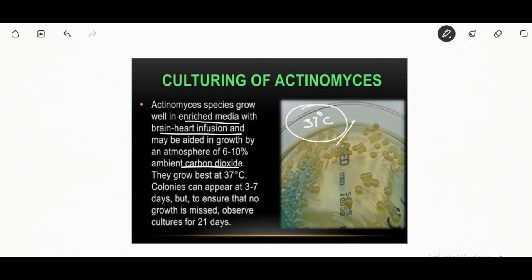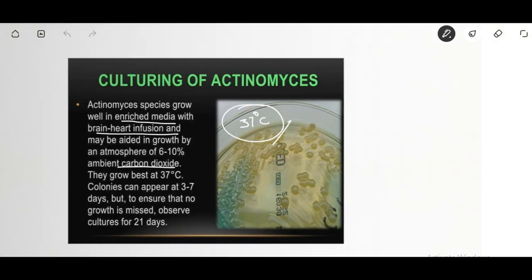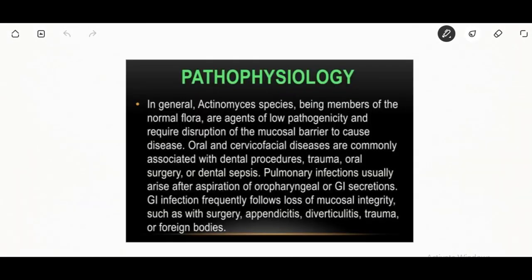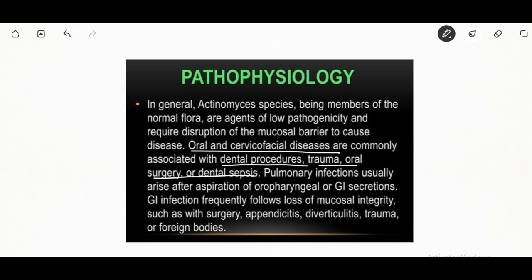They can cause oral, cervical, and cervicofacial diseases commonly associated with dental procedures, trauma, oral surgery, or dental sepsis. Pulmonary infection arises after aspiration of oropharyngeal or gastrointestinal secretions. People at risk include those with dental disease or recent dental surgery for jaw abscess.